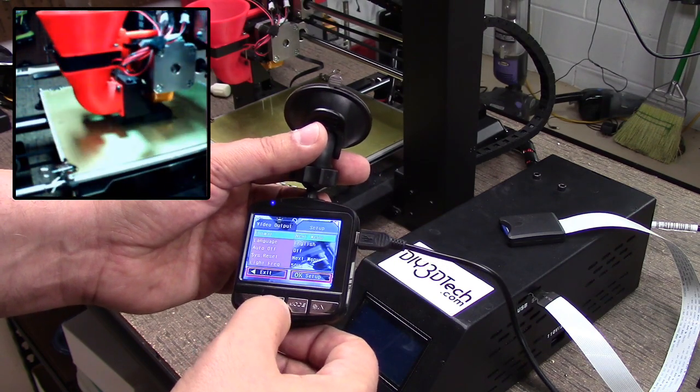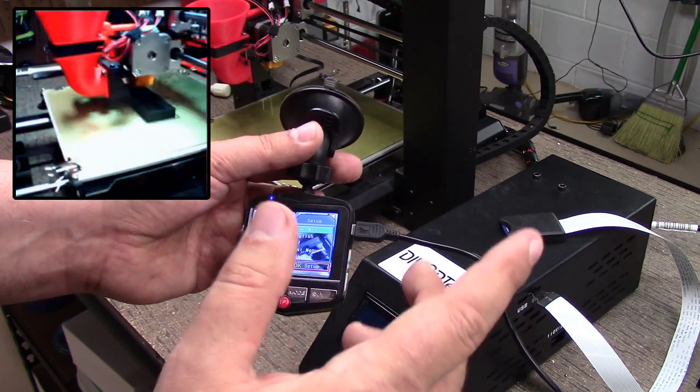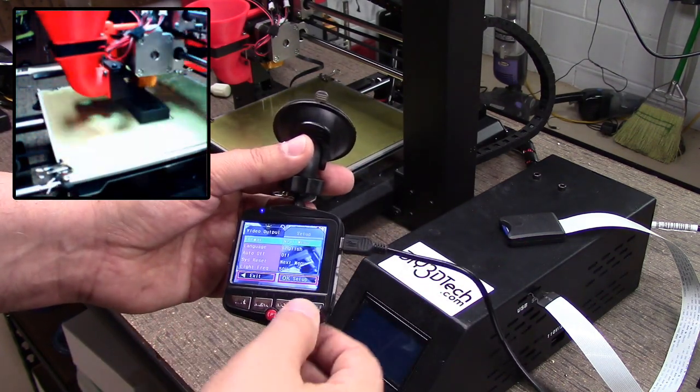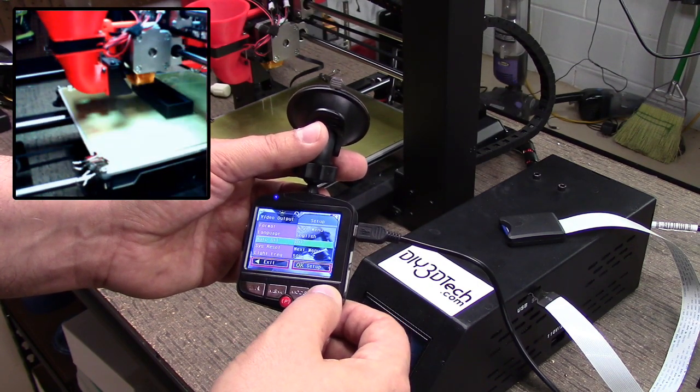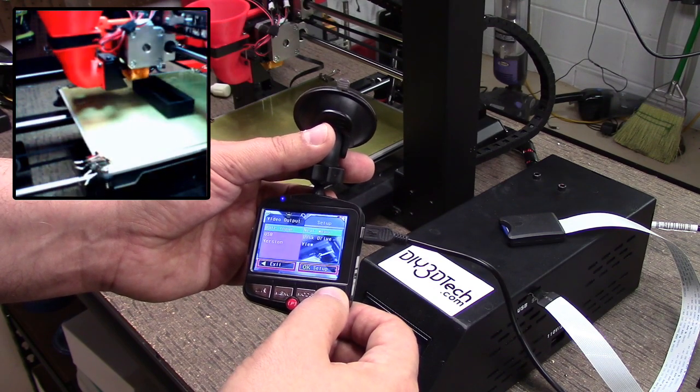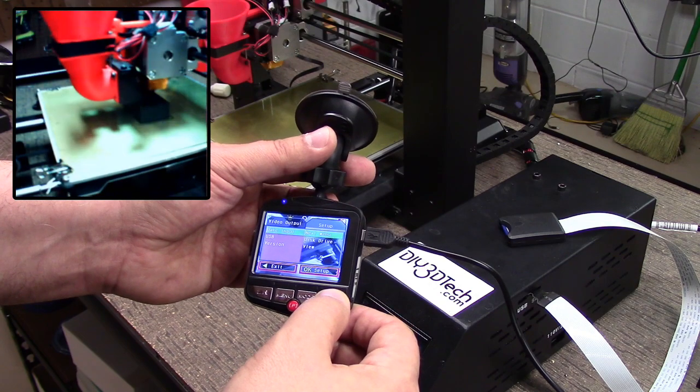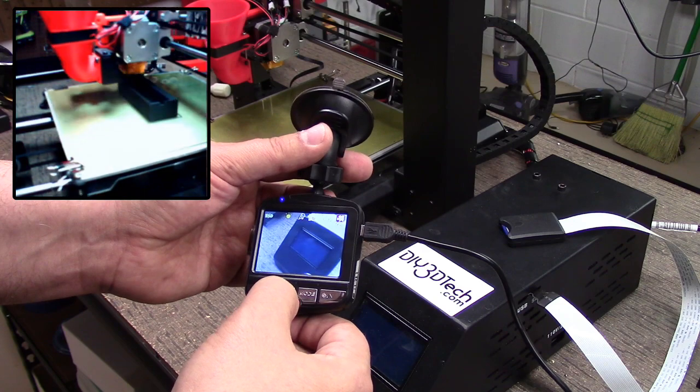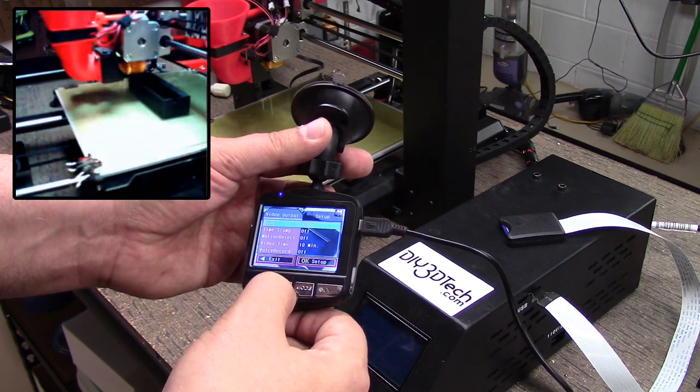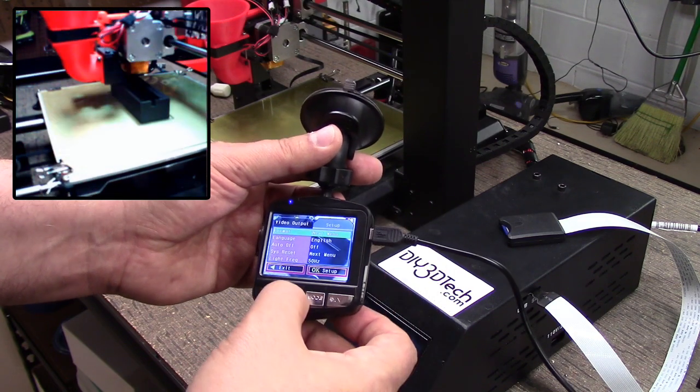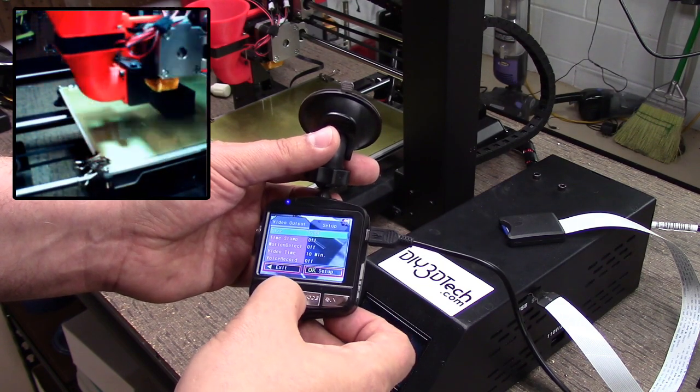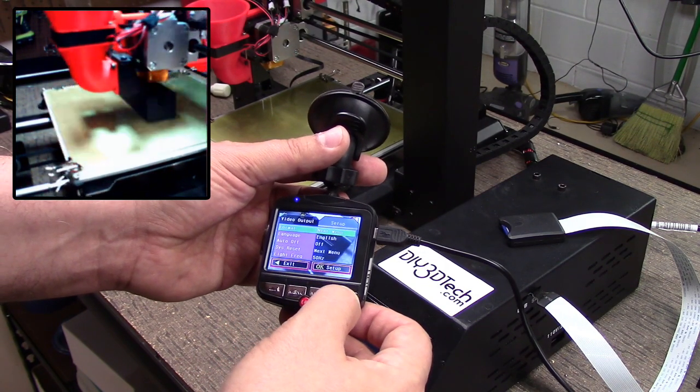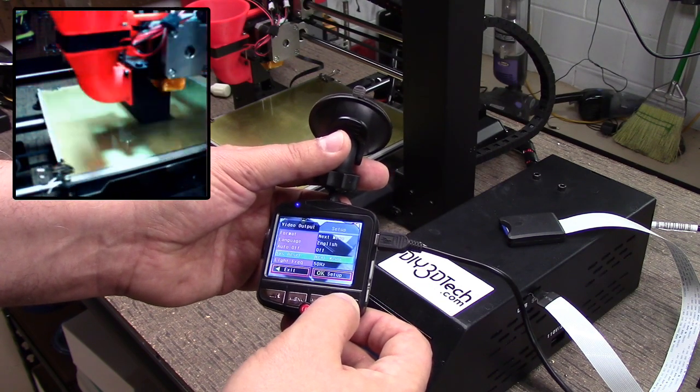Hitting menu a second time, I did not realize this. It's got format, language English, auto off I've got that turned off, system reset, light frequency, date input, USB version. Somewhere in the instructions it said you could flip the video. I flipped the video in post.